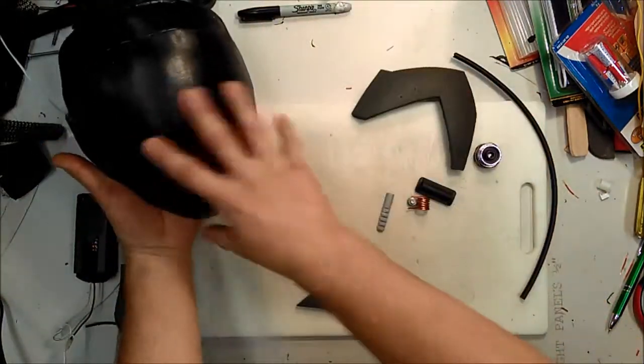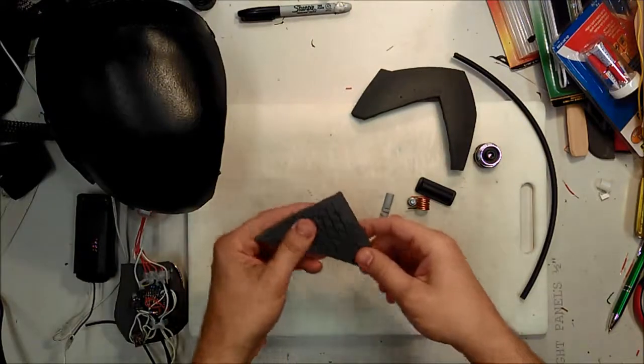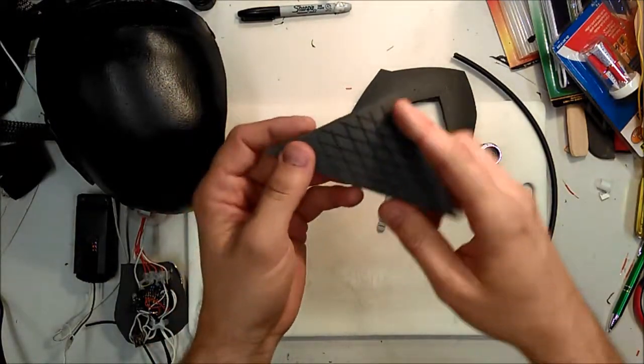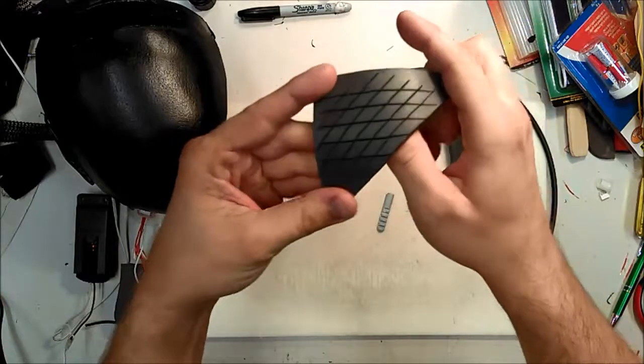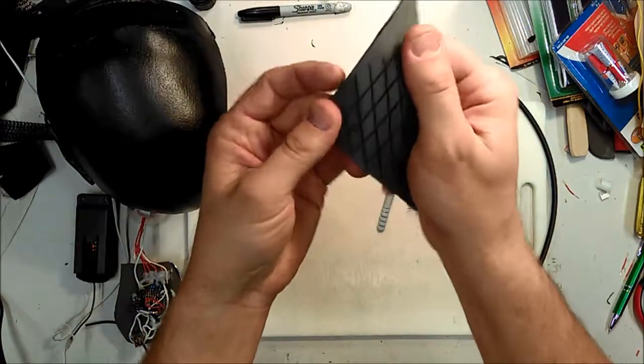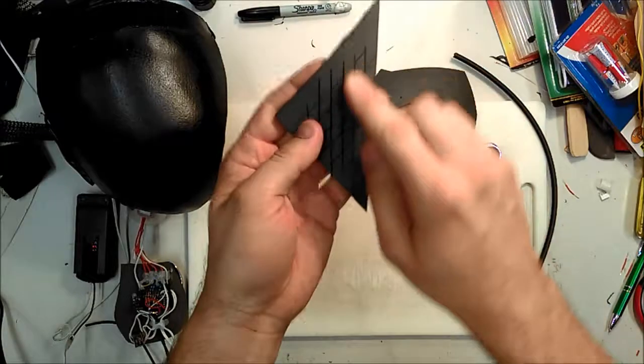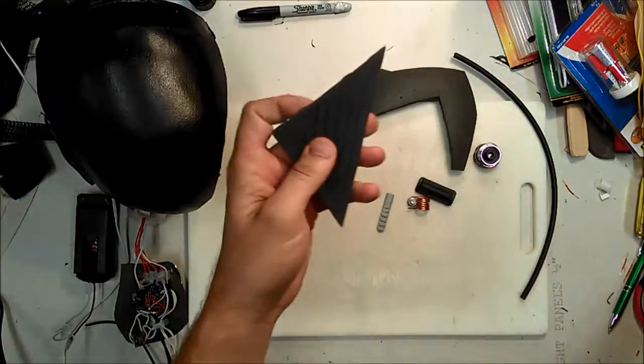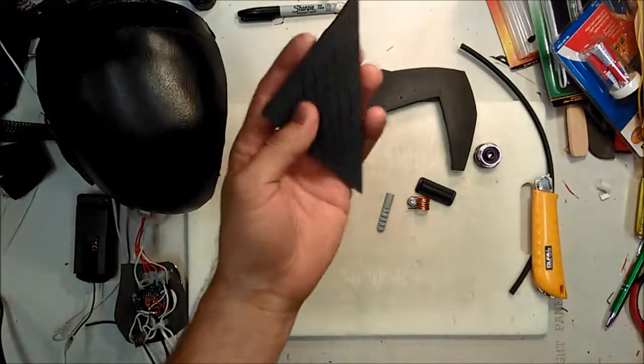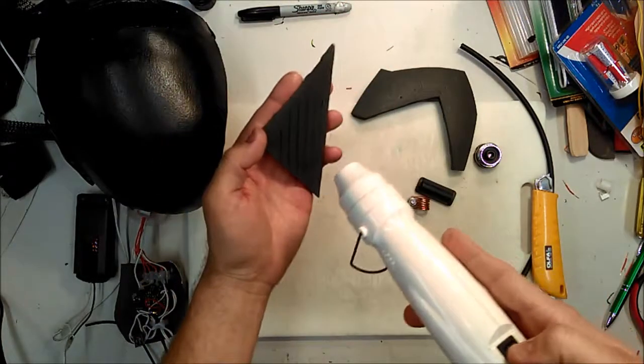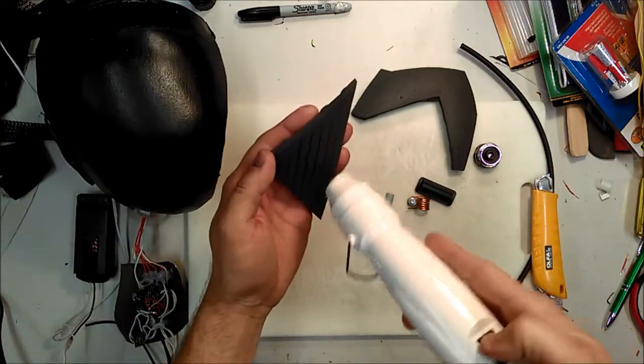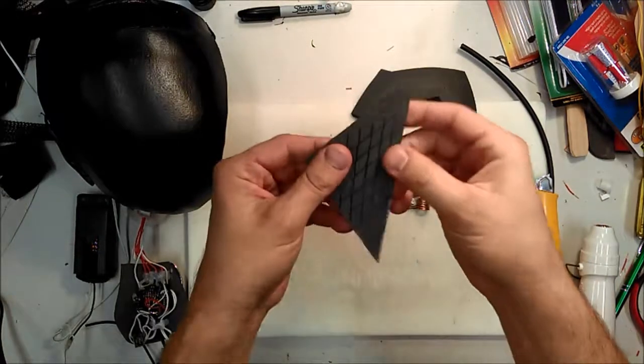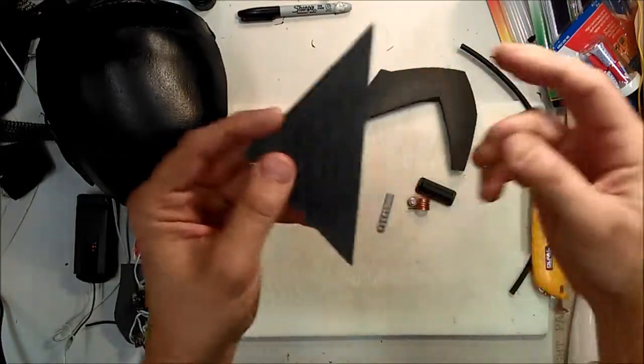A technique that I saw a while ago was a guy who was making armor and he had this on the shoulder piece, just to give it a really cool textured look. And the way he did that was to score it with the knife, and then using a heat gun, causes the foam to naturally pull apart and create these grooves.